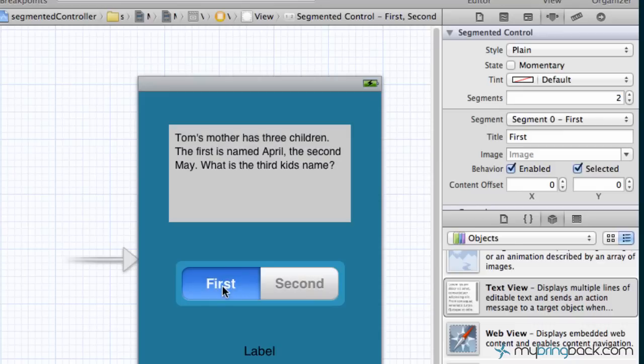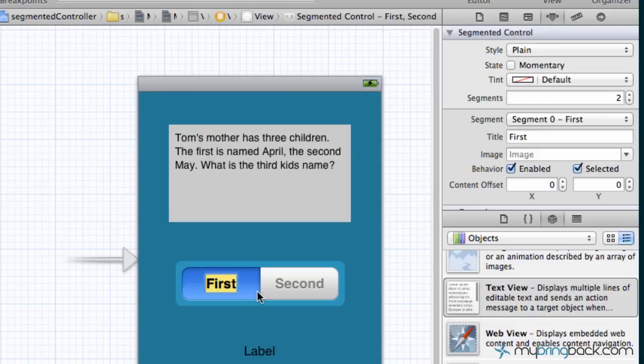The second thing that we're gonna do is go down to the segmented controller. As you can see we had June and July as the only two segments that you could do in this case. So if you double click the first one, you'll see that we can now edit the title of the first segment.